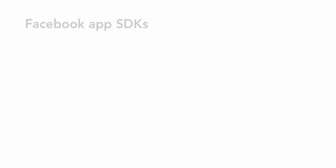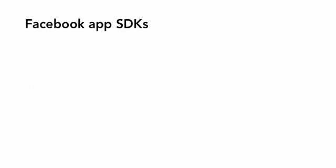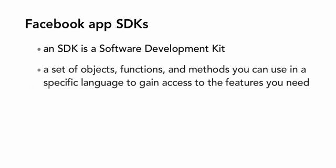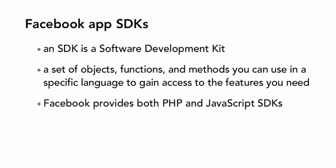So when you develop apps on Facebook, Facebook lets you interface with the social graph through something called an SDK, or a software development kit. An SDK is the software that Facebook engineers have developed and make available to users. Facebook provides two flavors of the SDK for app development, one in PHP, and another in JavaScript.